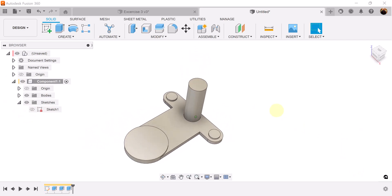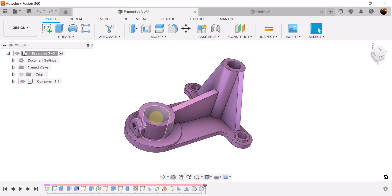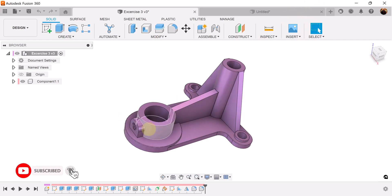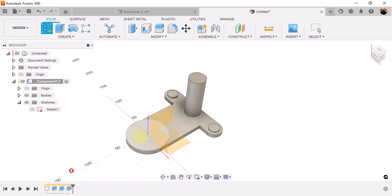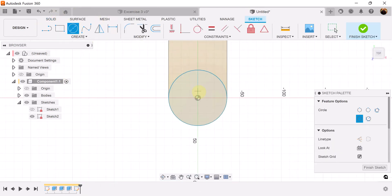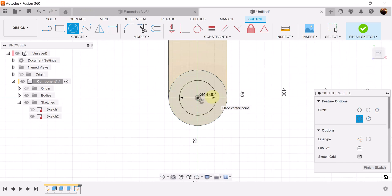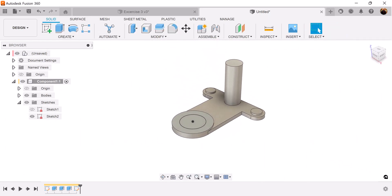We can turn off the sketch. What we need to do now is create this post right here — or shall I say this raised section. Let's create a sketch on this face. We're going to use the center diameter circle starting in the center, make it 45 millimeters. Finish the sketch and extrude that portion to about 23 millimeters.